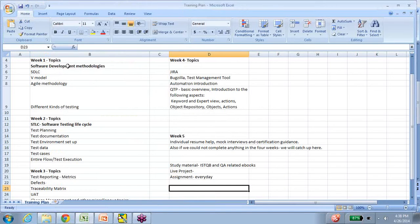We start with software development methodologies. This is a QA class, so anybody who wants to or needs to learn QA — this class is perfect for you. If you are a fresher right out of college and looking for an entry into IT and interested in QA, this class works for you. And if you have already been a QA and want to reinforce your fundamentals, this class is for you. Basically, anybody who wants to learn QA — this class is aimed at them.